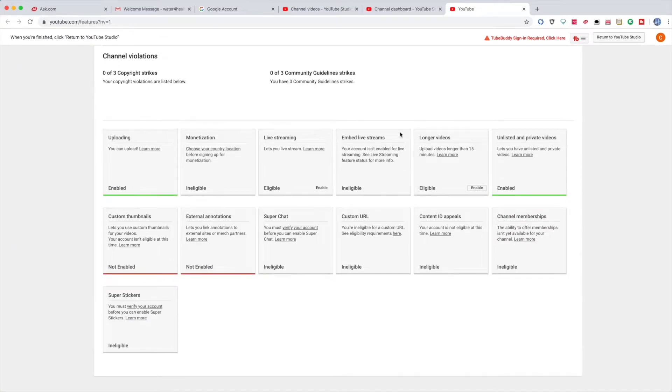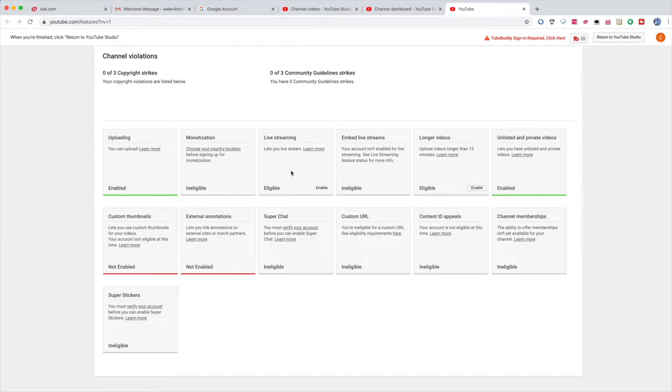All these features that are great — you can't access them because you didn't verify your channel. So if you want them, you must verify. Then on the top left it says Verify, so you click that.